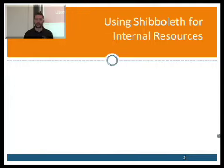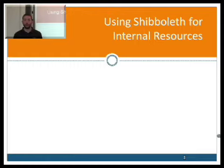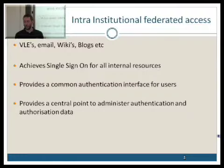Now we'll discuss using Shibboleth for internal resources, because a lot of people believe that Shibboleth is basically just for getting access to the UK Federation of external resources. But what we hope to do here is show people that they can actually use Shibboleth for a lot more, and they can see the advantages of that.